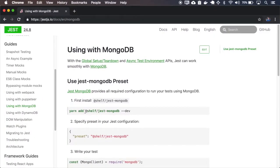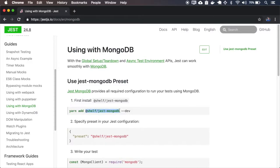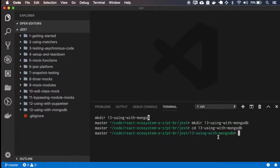I'll have to add the JEST MongoDB and JEST, so let me copy this. I use npm.